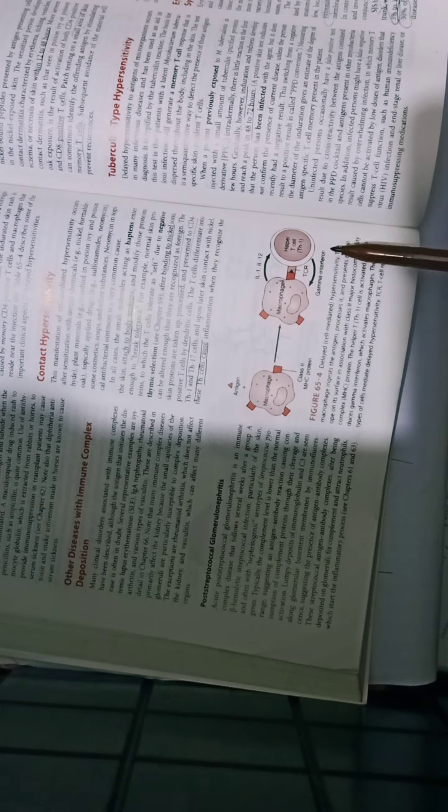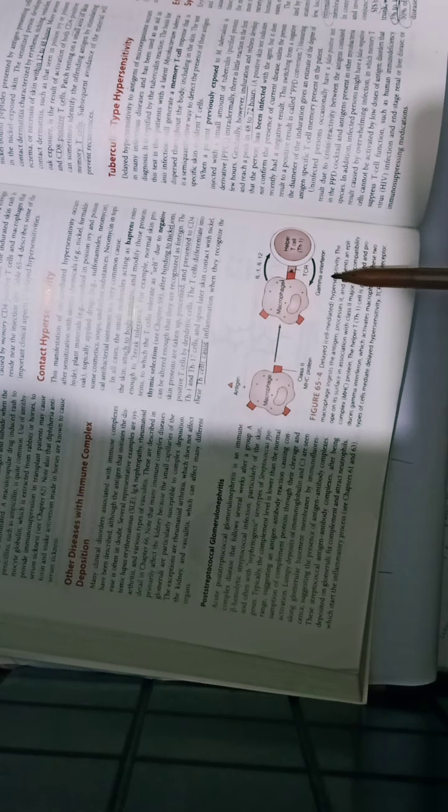In type 4, you have macrophage antigen presentation. The macrophage ingests antigen and presents it by MHC class 2 proteins to T-helper cells. After T-helper activation, gamma interferon is released.